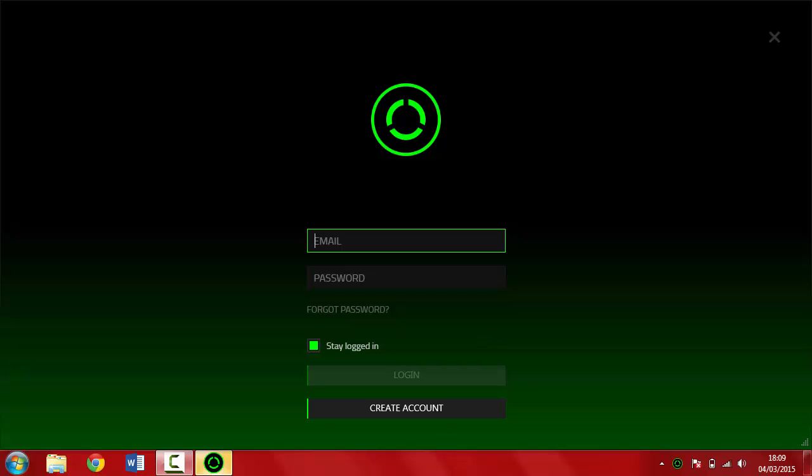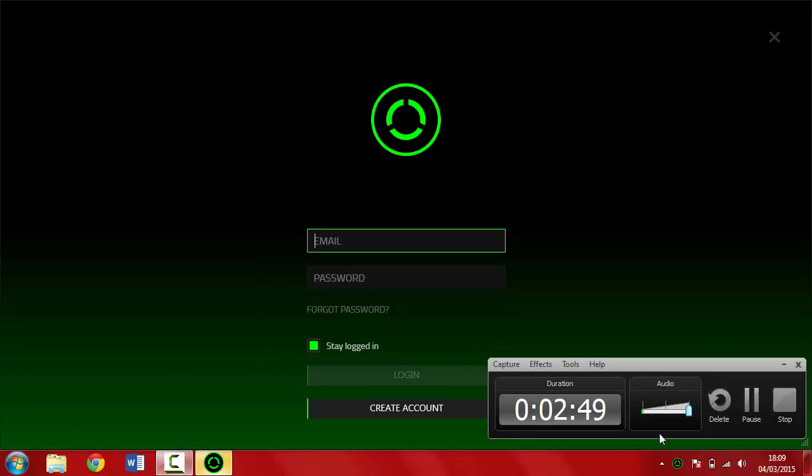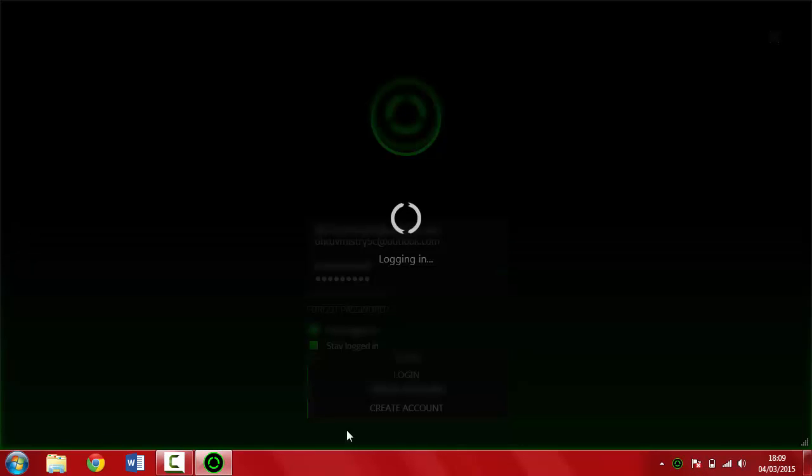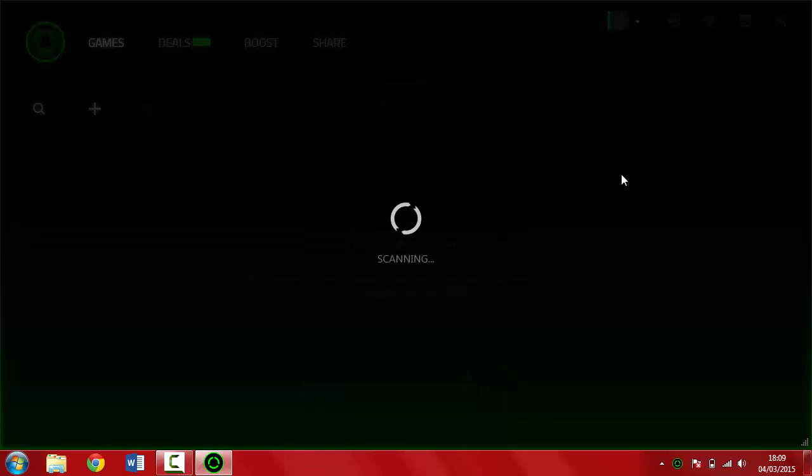Untick these two or tick the first one, hit finish. Now it's loading Razer Cortex. It's asking you to log in, so I'm going to pause the video here and enter my login details, and I'll come back to you when I've logged in.